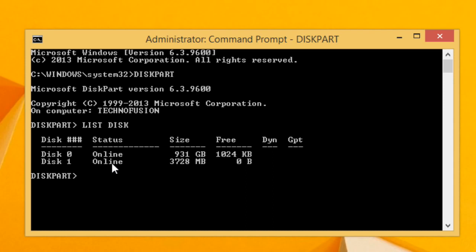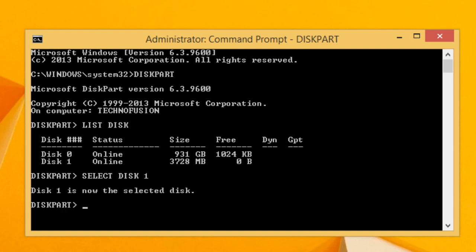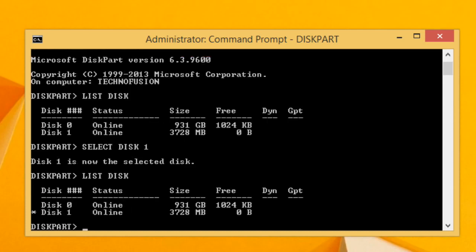Here we have to select the USB drive, and in my case it's disk 1. So to select it, type select disk 1 and press enter. Now if you want to verify that the disk is selected or not, type list disk and press enter again. Here you can see that disk 1 is selected, as followed by a star sign.